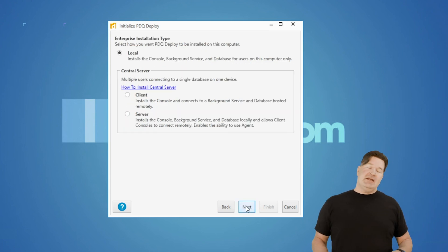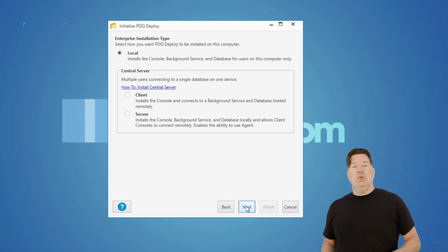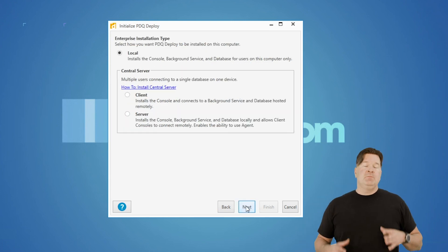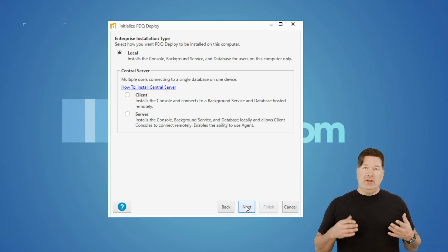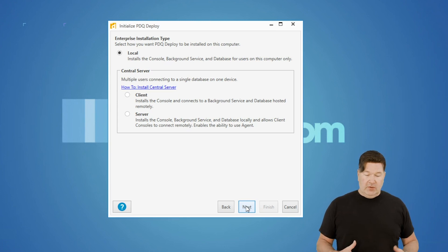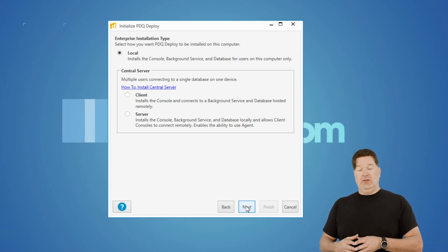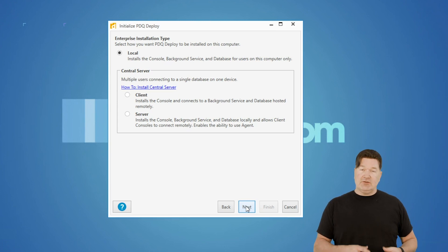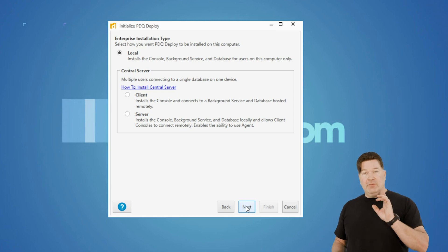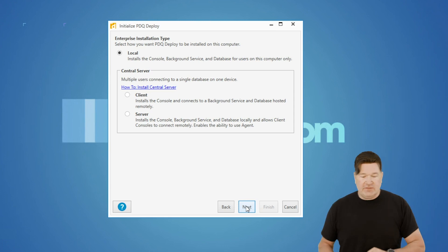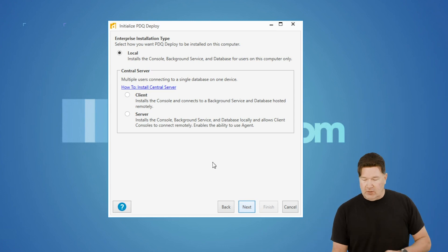Now it's going to ask you what mode you want to put it in. Right out the gates, probably best you put it in local mode. You could put it in central server mode. That's another video, but for this video, we're going to put it in local mode.